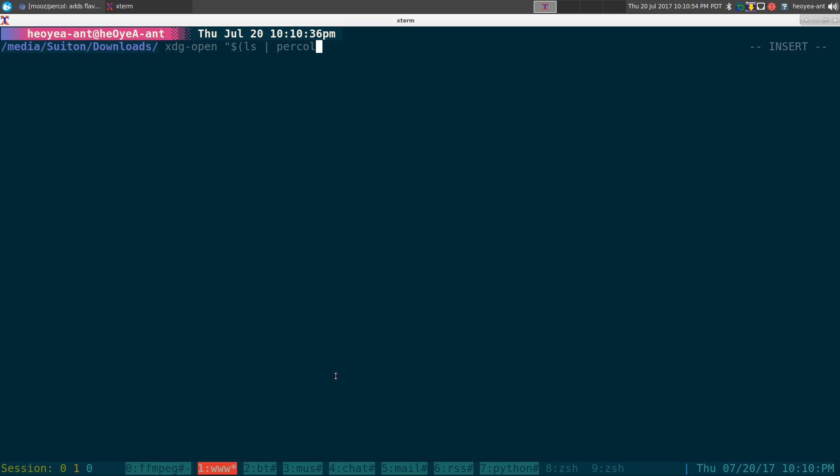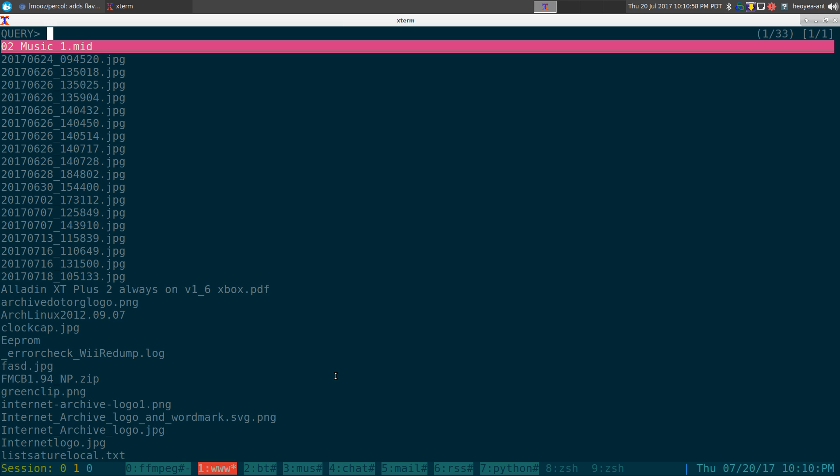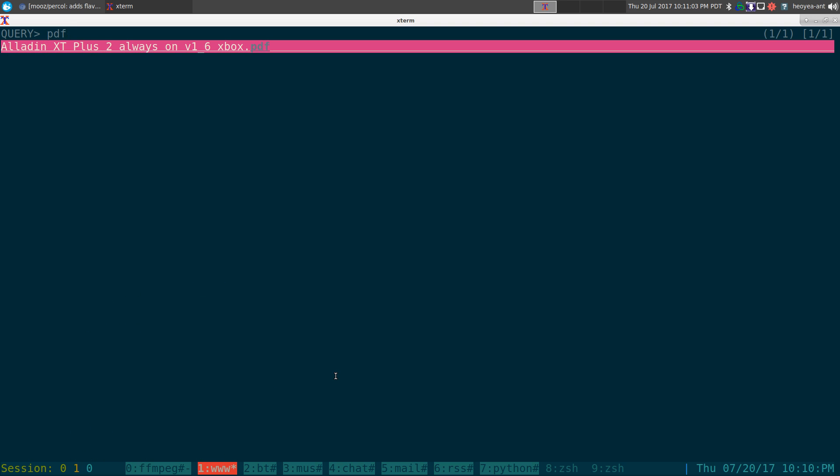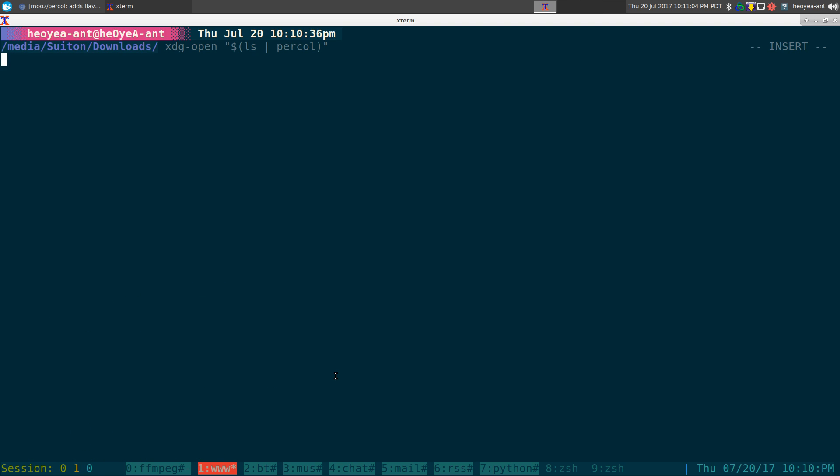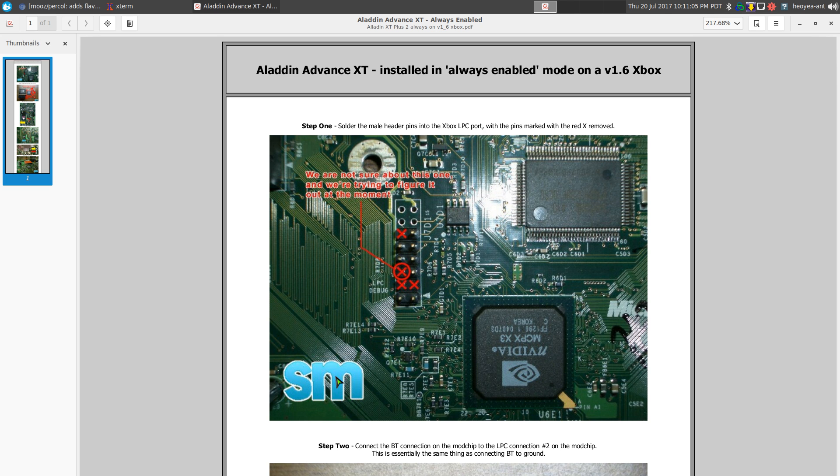And it should open it with our default GUI program. So for example, if it's a PDF, it'll open with our default PDF viewer.